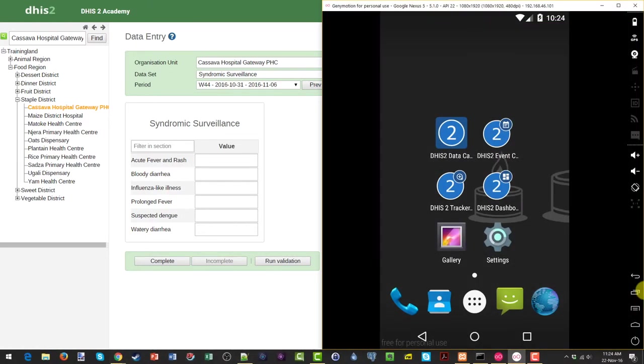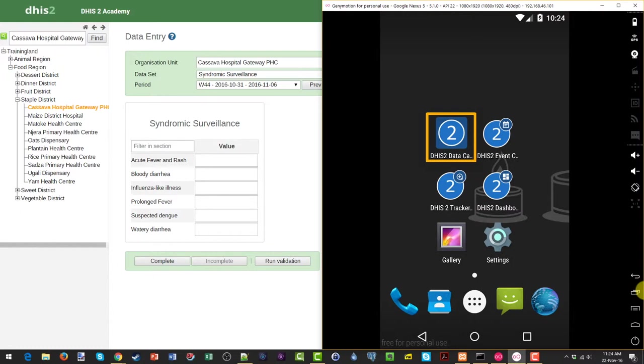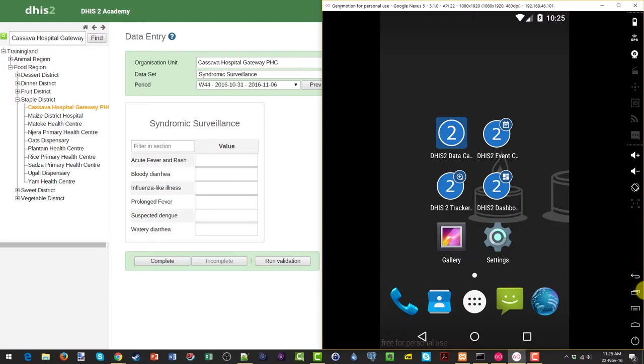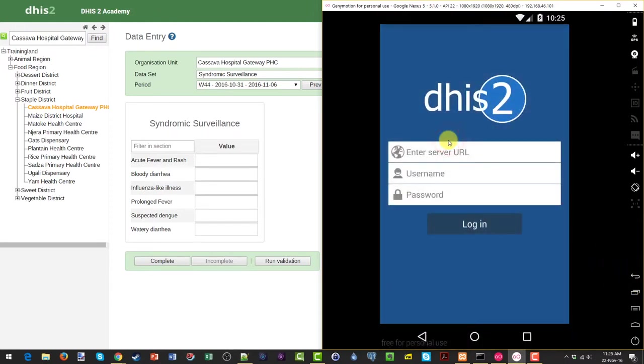The Android application that is used to enter aggregated data into DHIS2 is called DHIS2 Data Capture. For anyone who is interested in following along on their own Android device, please go ahead and have a look at the resources section for this module. We have provided instructions regarding how you can download the application and install it on your own Android device.